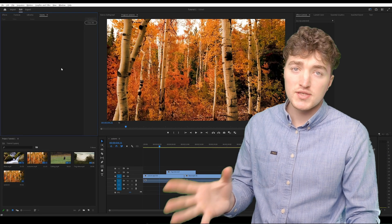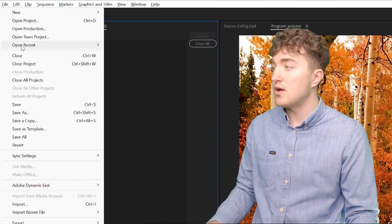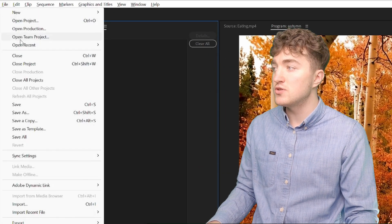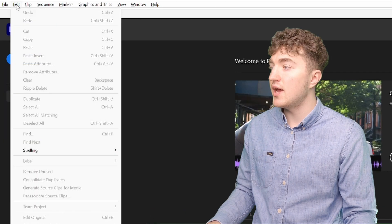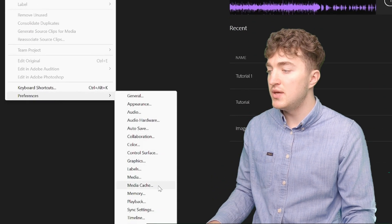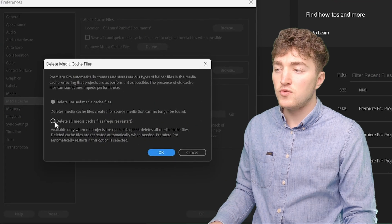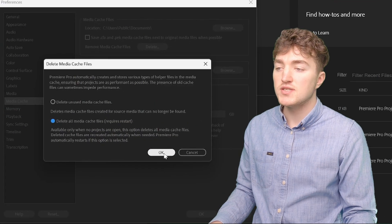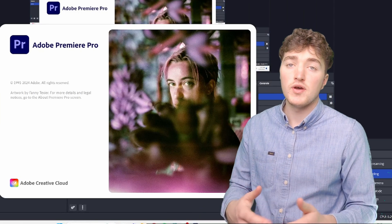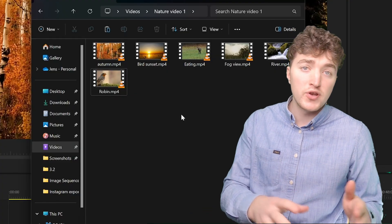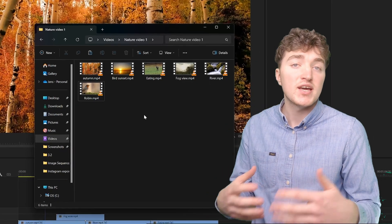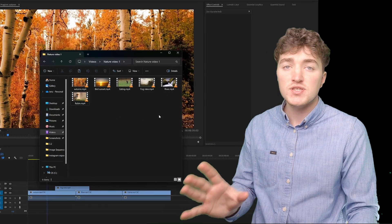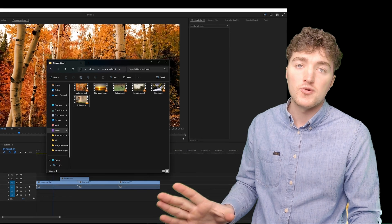The next solution that seems to work for a lot of people: you go to file and we want to save our project first and you want to close it. Then you click on edit, preferences, media cache, click on delete and you want to delete all media cache files and confirm. Then Premiere Pro will shut down and restart and once it's up running again you might have to wait a little bit for the media cache files to regenerate. Once that is done try to import your file to Premiere Pro.